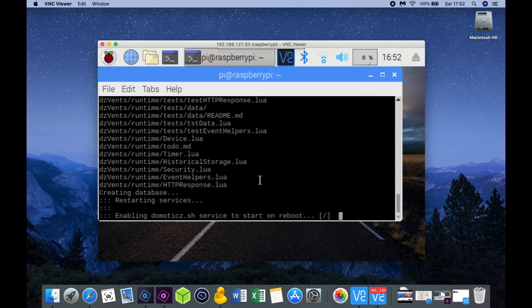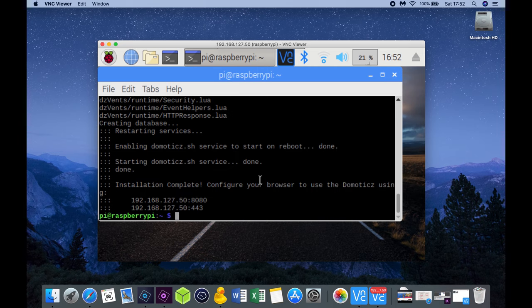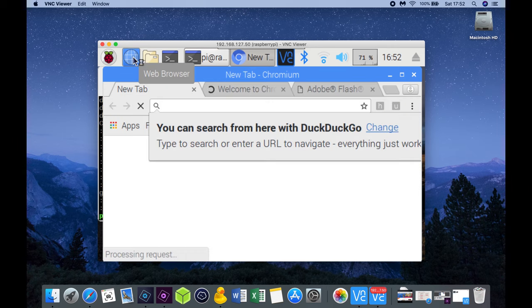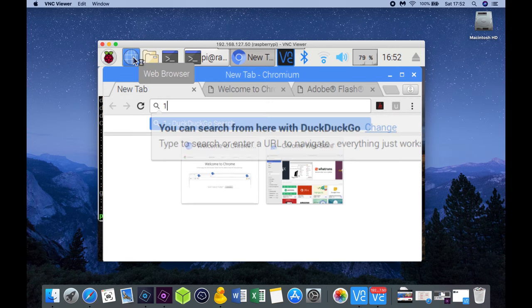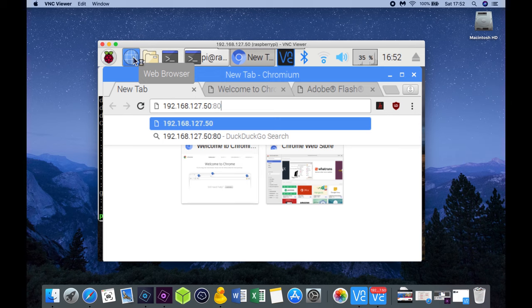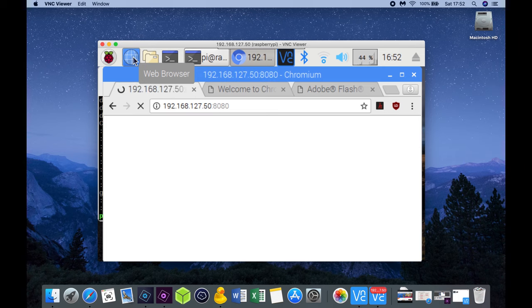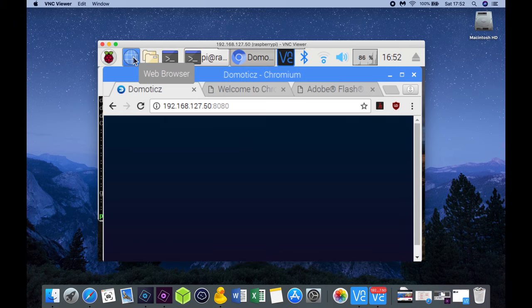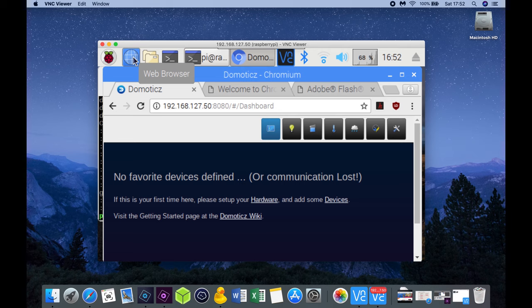To validate if Domoticz is working we are going to open a web browser session and type in the IP address and HTTP port number we assigned during the installation process. So this is going to be 192.168.127.50 and the port number is 8080. Now as you can see we've successfully installed Domoticz.